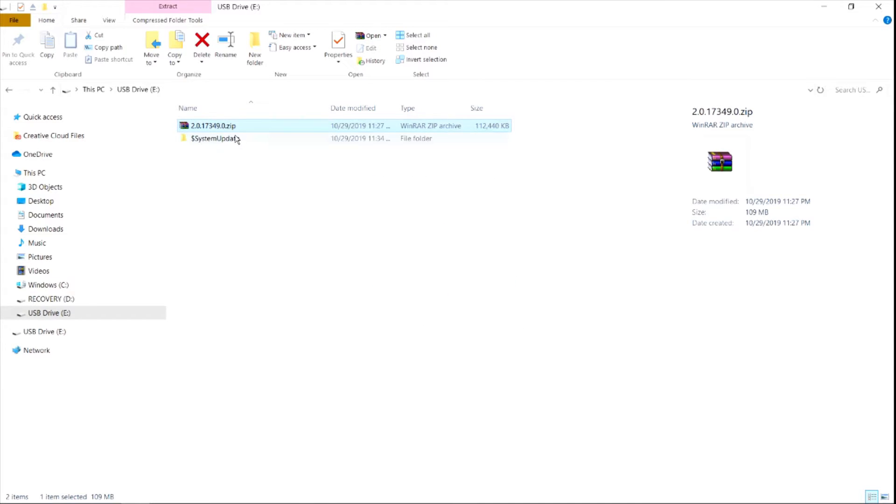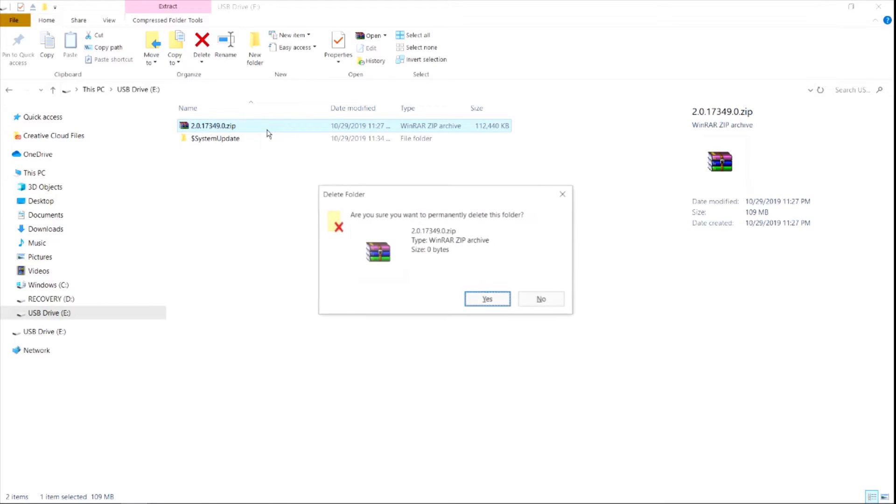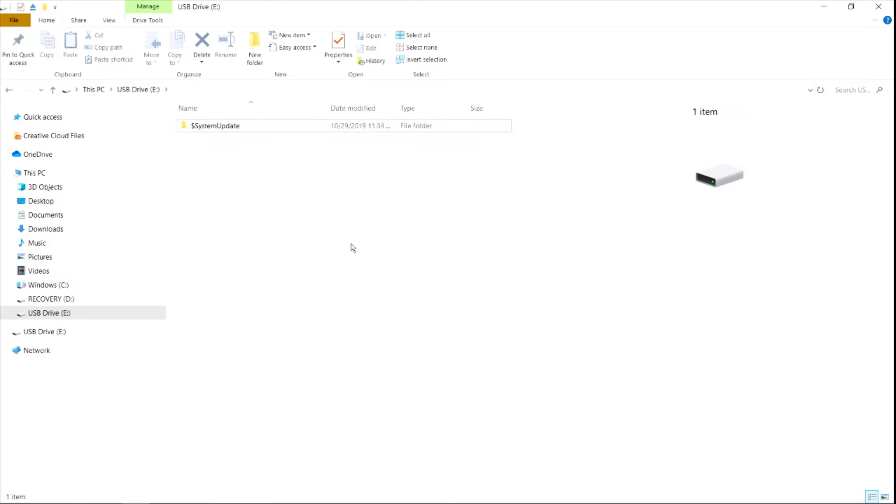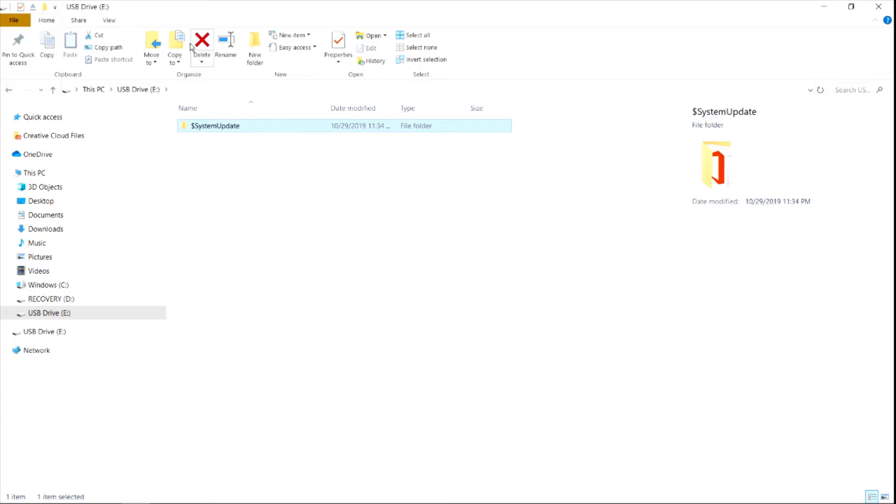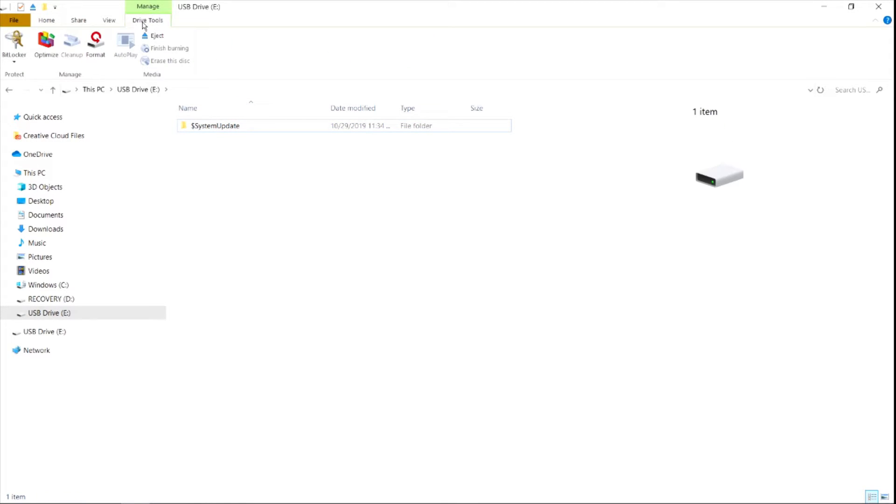I am back and I'm just going to delete the zip file right here because I don't need that on the drive. Now that we have just the dollar sign system update, we're going to eject the drive and put that into our 360 to start the update. I'm going to switch over to the 360 and we can continue from there.